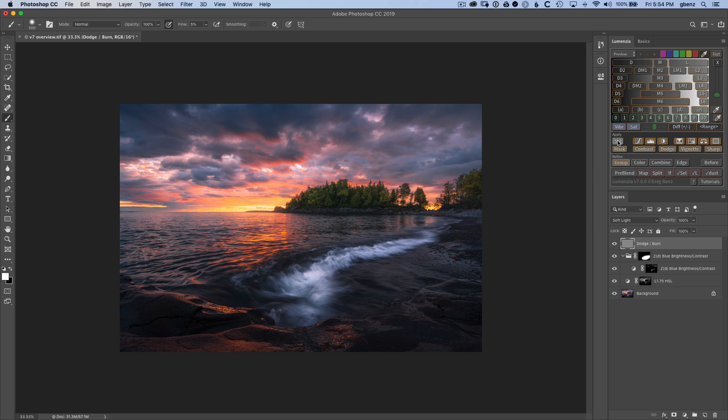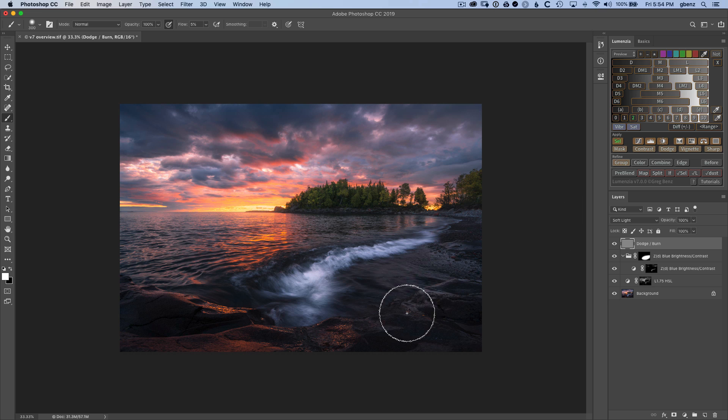Now when we click sell to load it as a selection, notice that zone 2 is lit to remind us that we have a zone 2 selection active. That's also new in version 7. And we just paint right through that to bring out more of that rock edge.